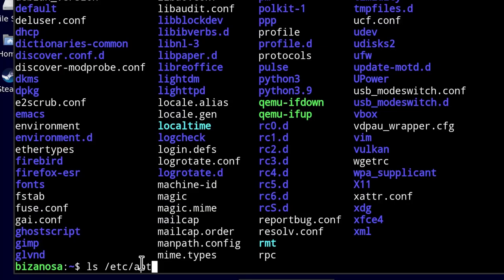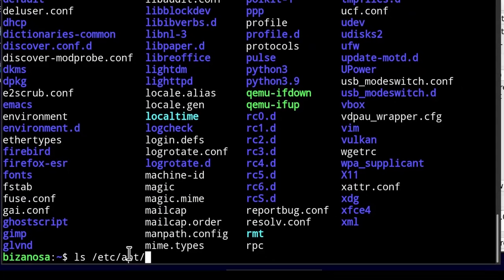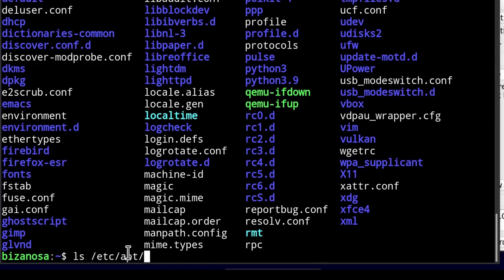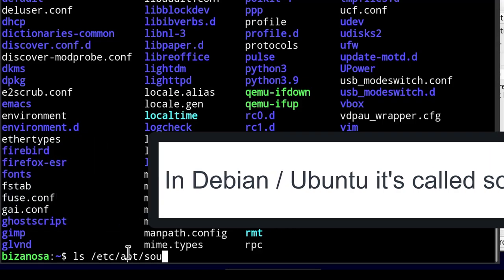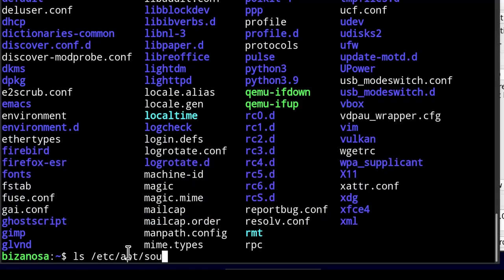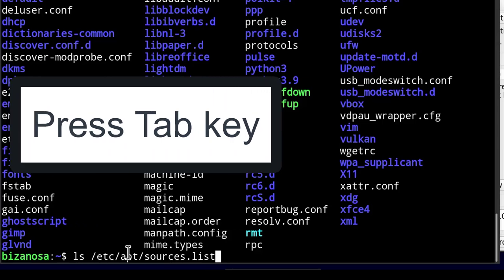I know in Debian it's usually called sources, it starts with an S. So I'll just type that and then press Tab to complete it for me.